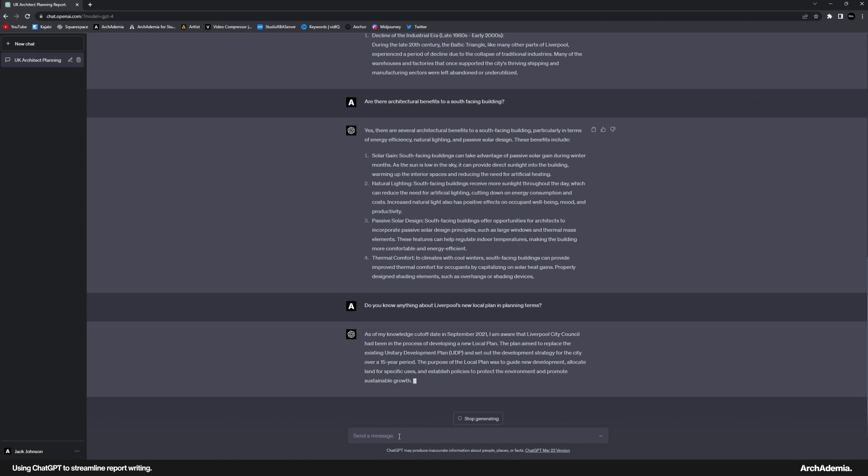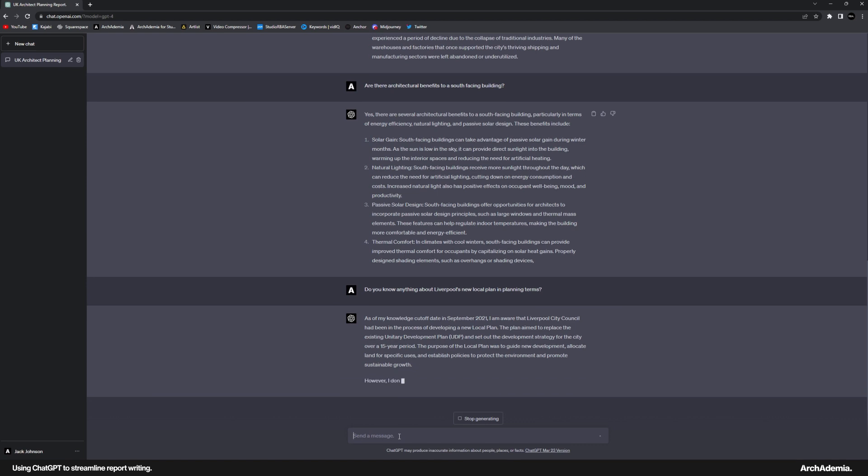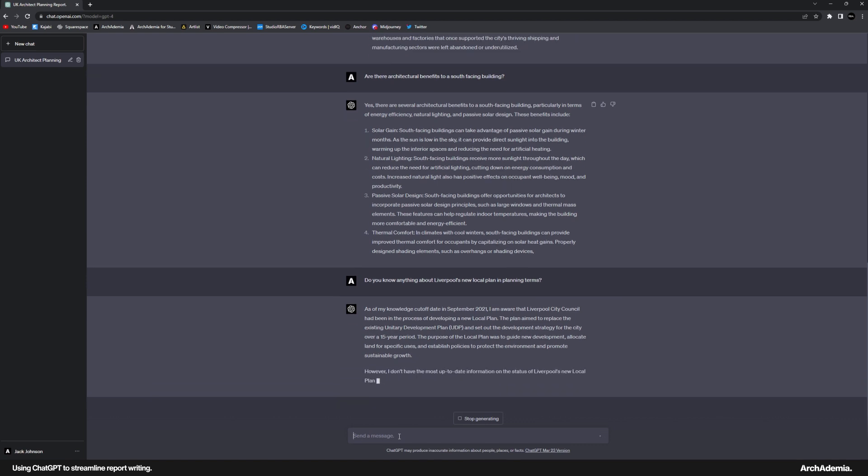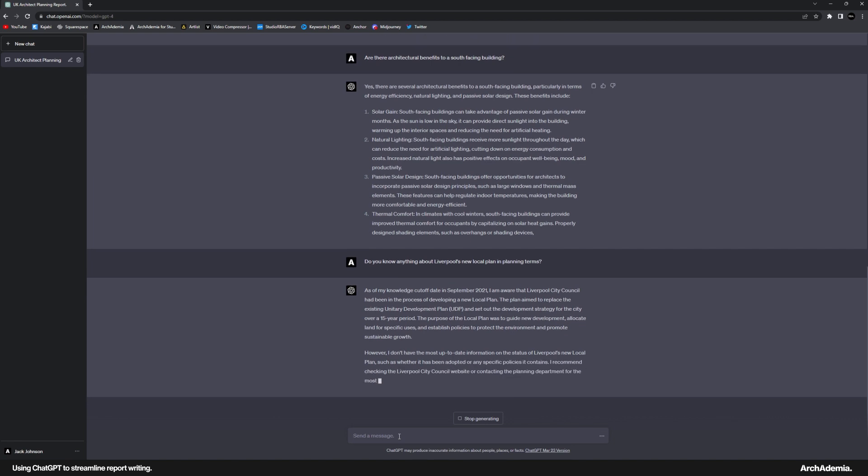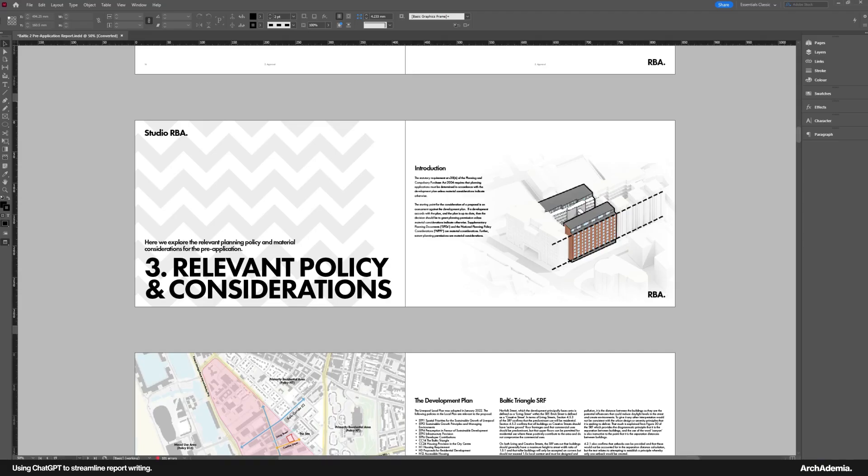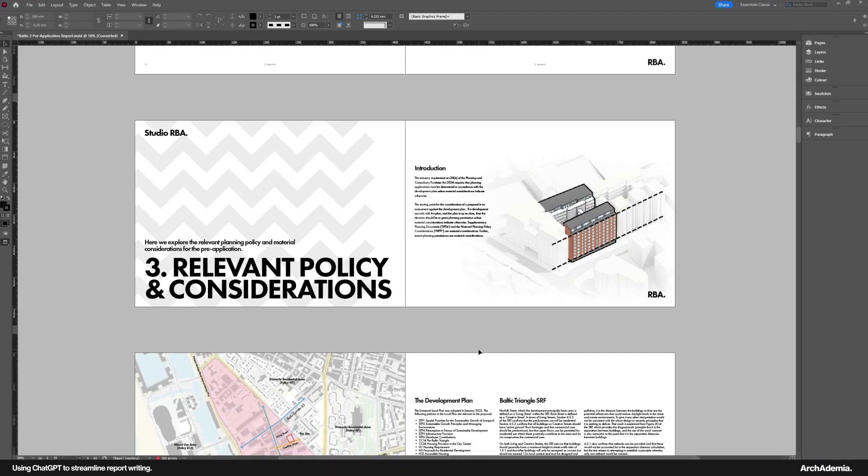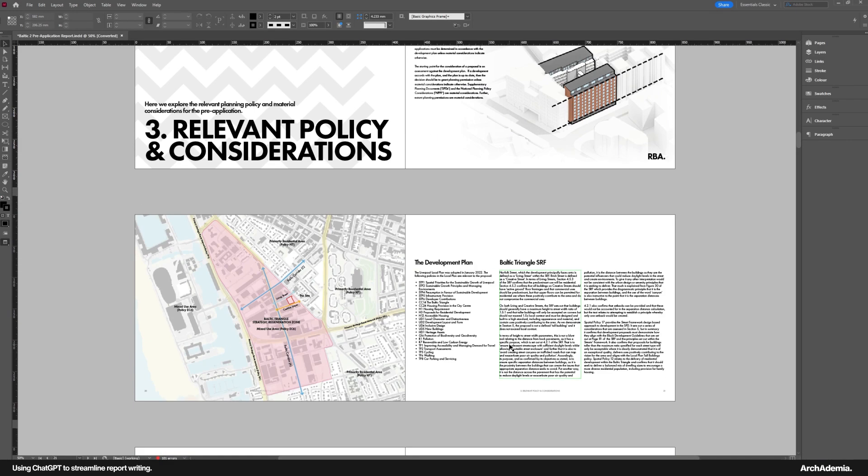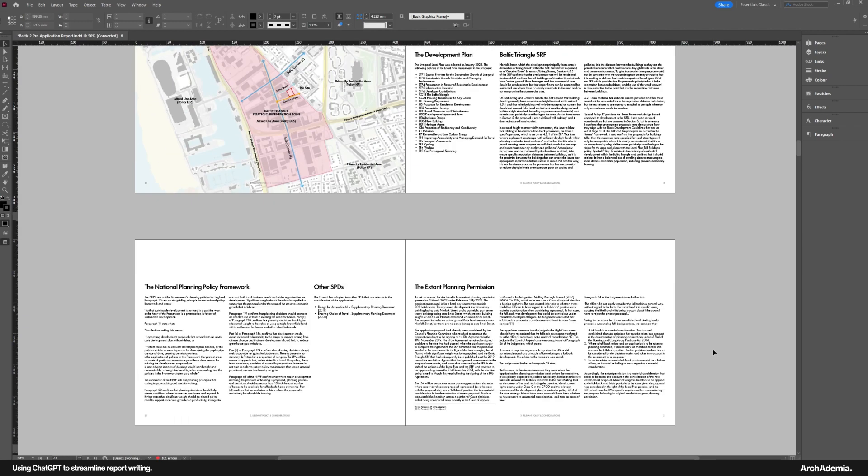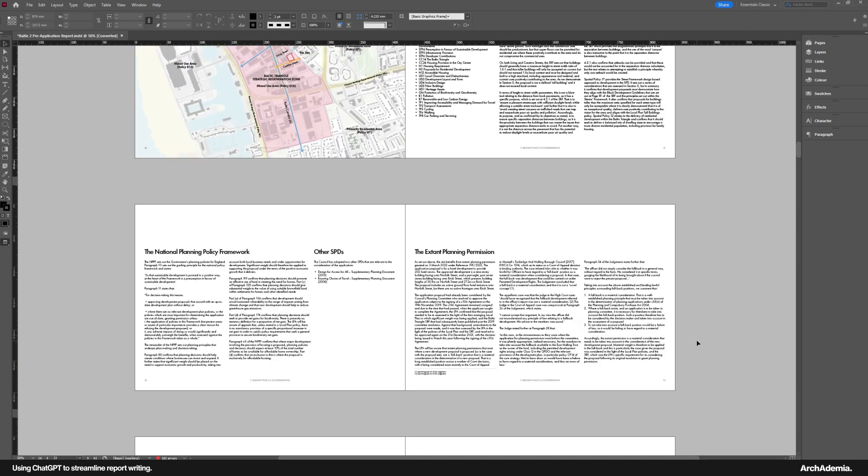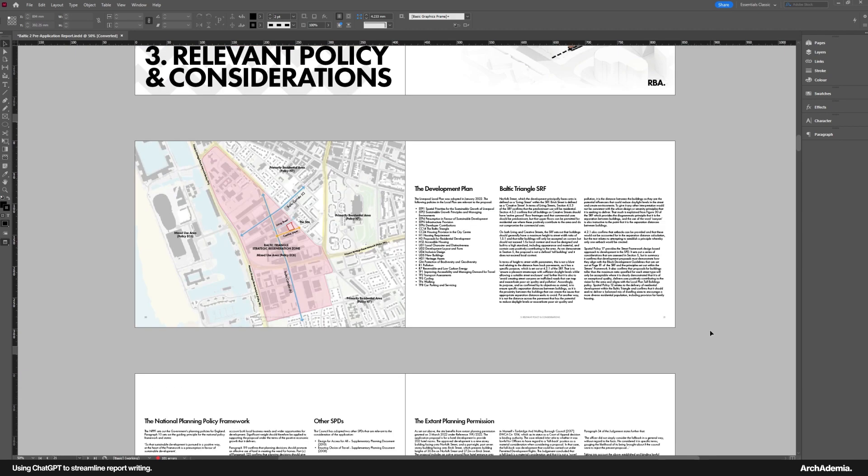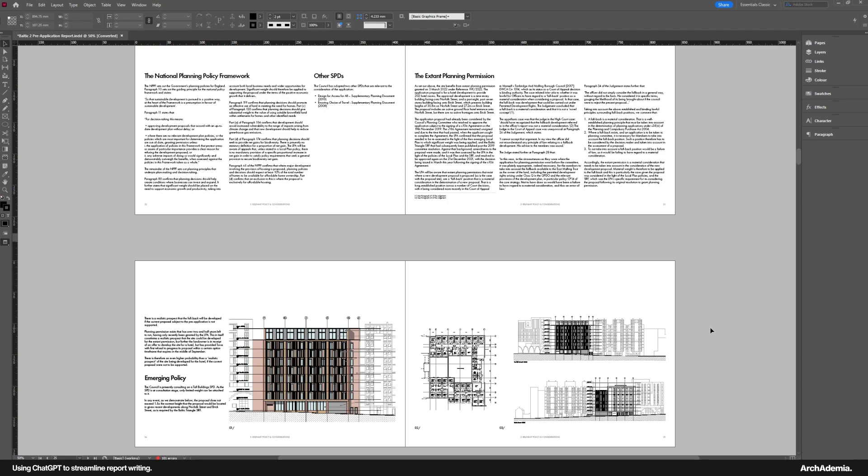Set up the development strategy for the city. The purpose was to guide new development and allocate land. I don't have the most up-to-date information. Okay. That's not bad, though. So that's not a bad answer, to be fair. So you could probably tease a bit more out of it there to at least introduce the section. But I'm fairly confident that it then couldn't go into the very specific policies of the site. But that's where a good planning consultant comes in very handy. You can get that from them, or obviously you can do your own research.